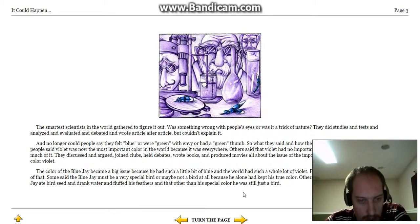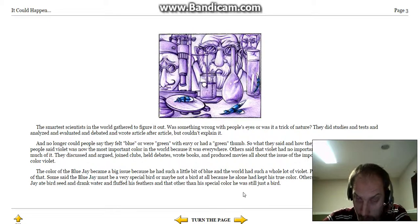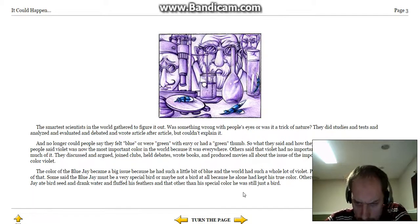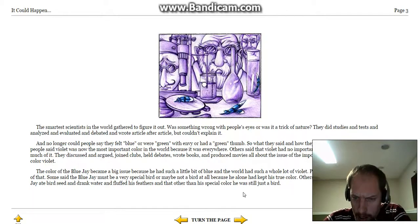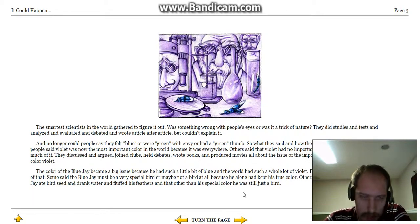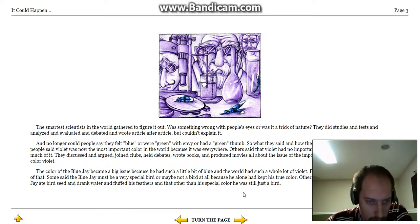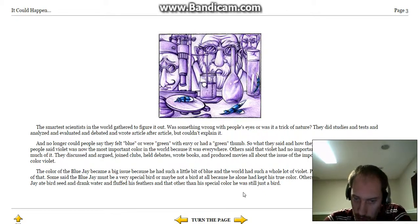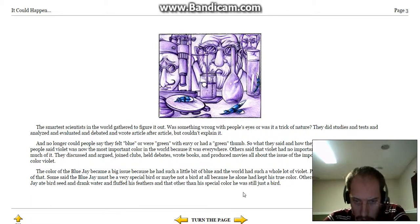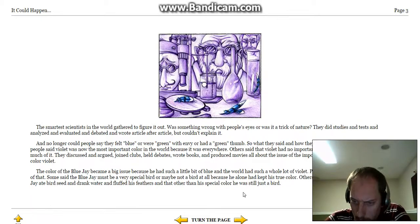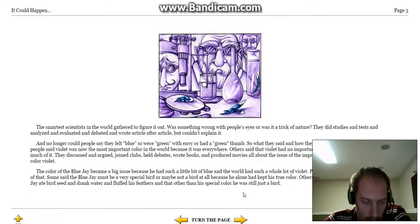Some people said violet was now the most important color in the world, because it was everywhere. Others said that violet had no importance at all, because there was too much of it. They discussed and argued, joined clubs, held debates, wrote books, and produced movies, all about the issue of importance, or unimportance, of the color violet.